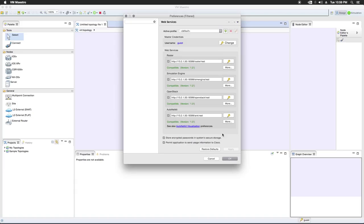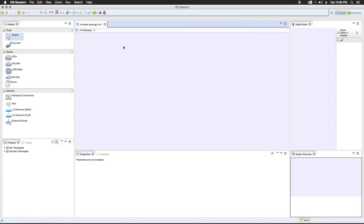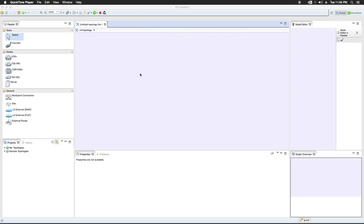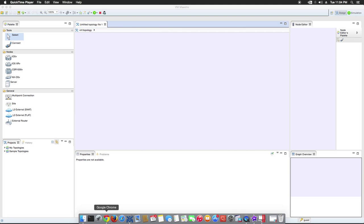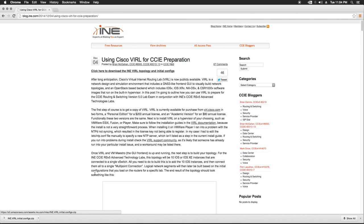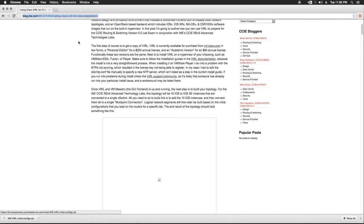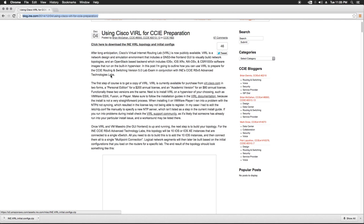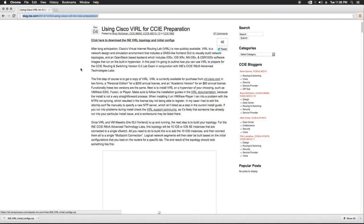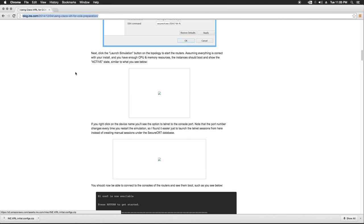Okay. So now let's get a topology loaded up and see if we can get this thing to work for us. Okay, so what we'll do is we'll start with going to blog.ine.com 2014-1204 using Cisco VIRL for CCIE preparation. I'll put this link here in the description of the video. This is a blog post by Brian McGann on INE. He's basically talking about how to use Cisco's VIRL for CCIE preparation.